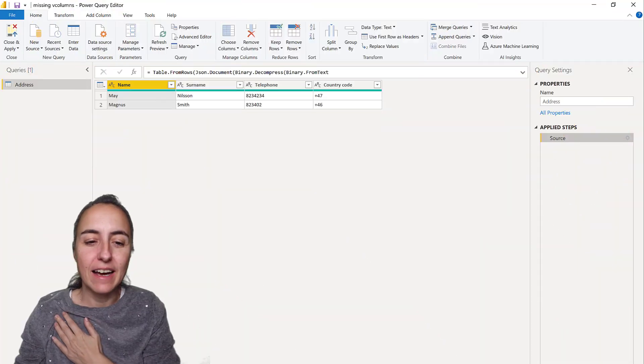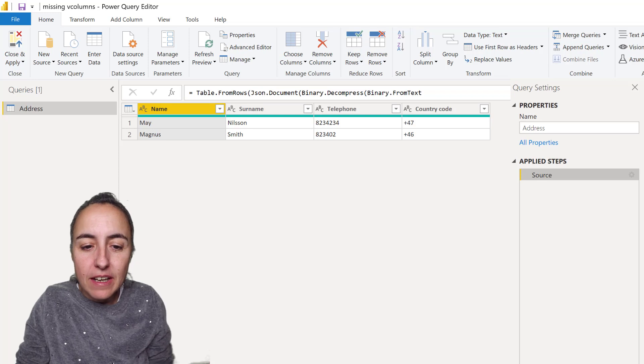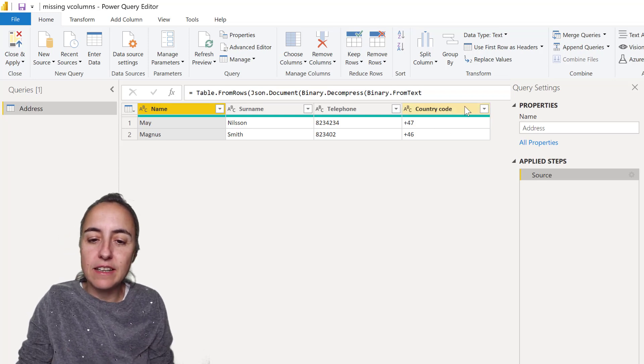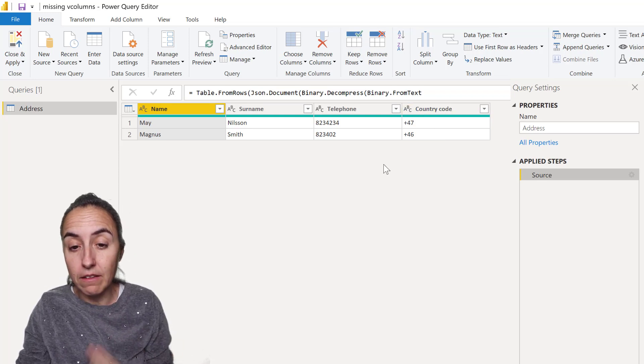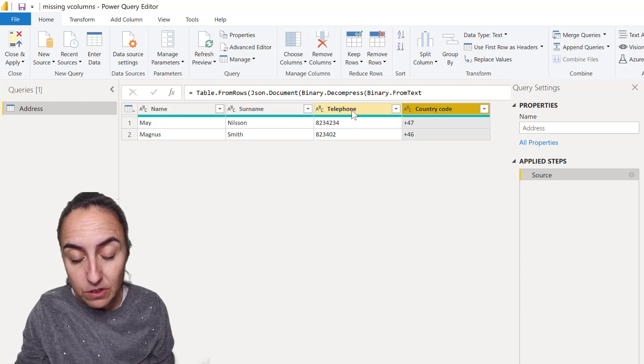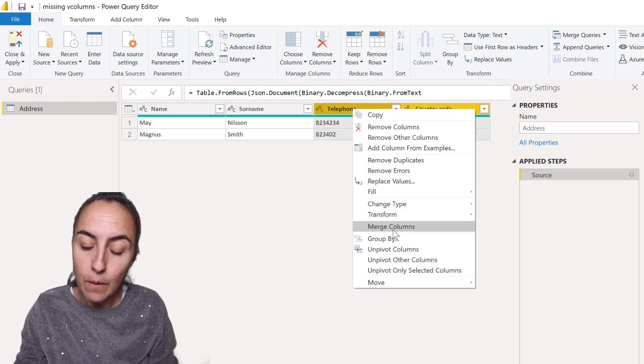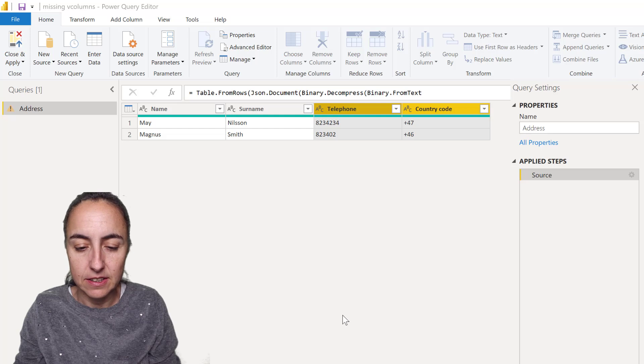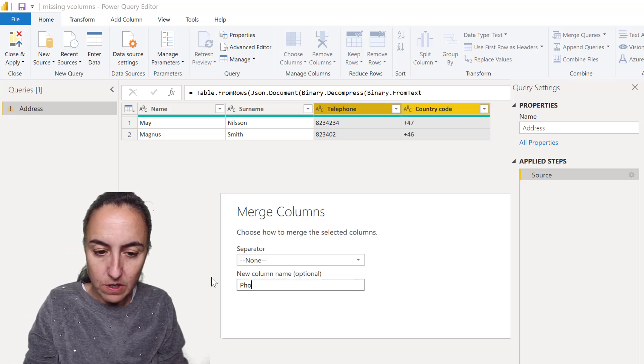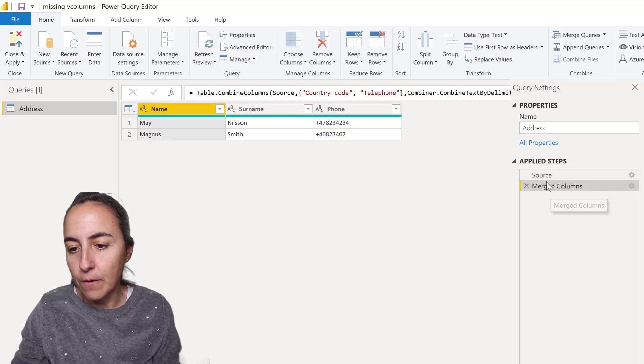I have here a simple table with name, surname, telephone, and country code. Let's say we want to have just one column for telephone, so we put country code and telephone together with a merge. I'll show you that. Perfect.